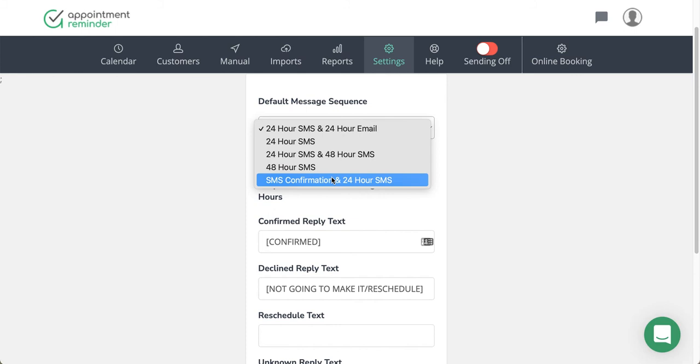A couple things to note: if you already have reminders on the calendar that have not started the sequence, they're going to be switched over to the new sequence as soon as this goes. So someone is going to get their confirmation as soon as that resyncs in two hours. Just be aware that that's going to be going out. If the sequence has already started, so if you're already running a sequence and the customer's already received their messaging, the system will not change it. Any new appointments would receive that confirmation, but any bookings that are on the page and have already started the message sequence would not receive that.